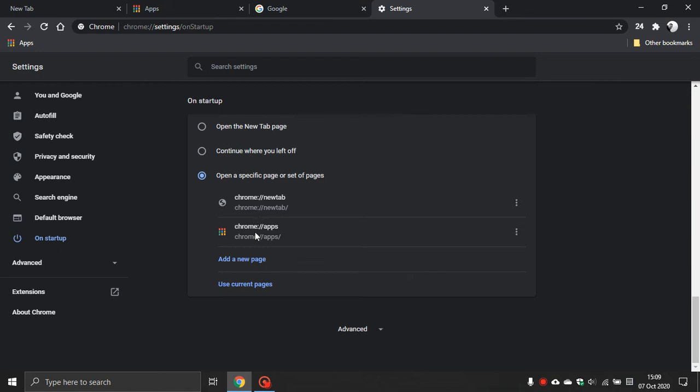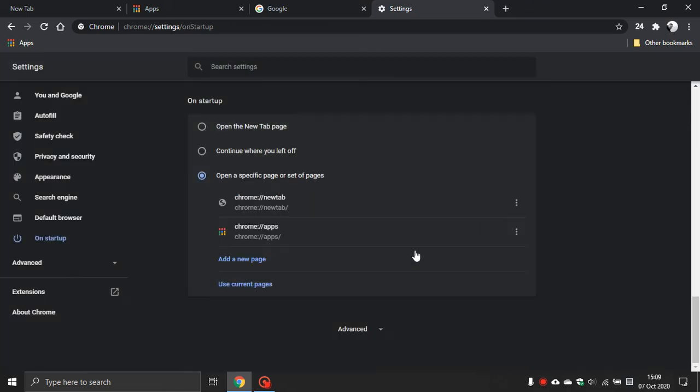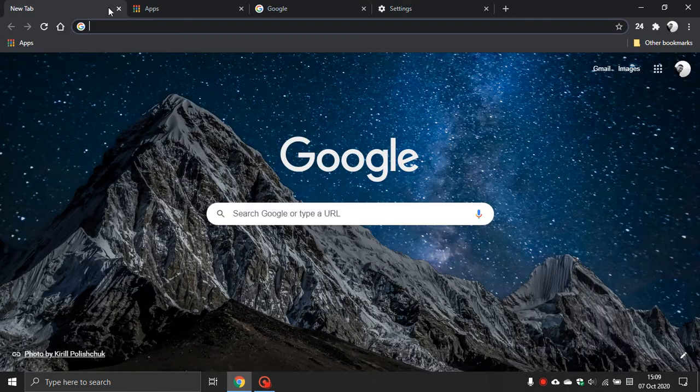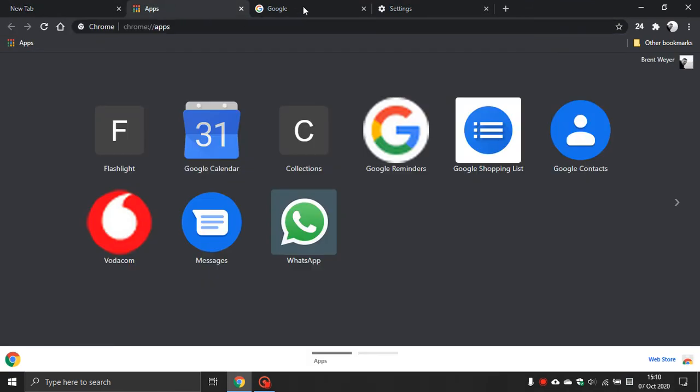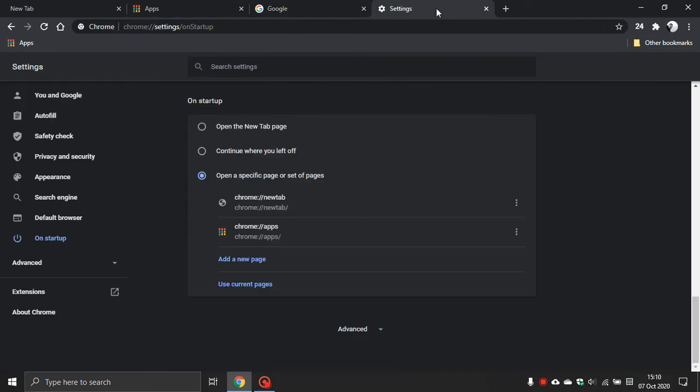You can also add a new page with a URL of any site you want to open on Startup as well. But we're not going to use that one today. The easiest way I find is to do like we've done today. Just open the tabs you want to have open on Startup and then use current pages.